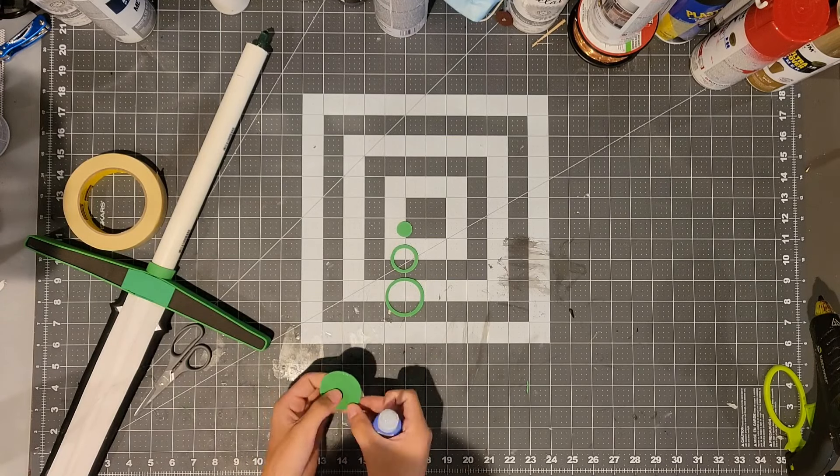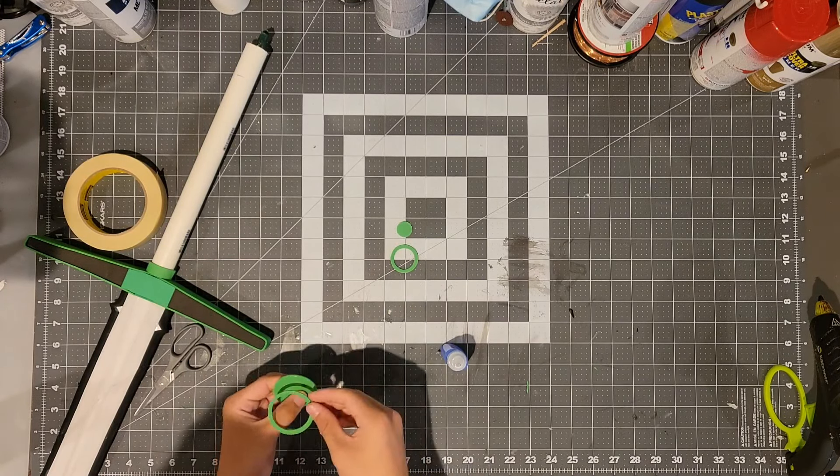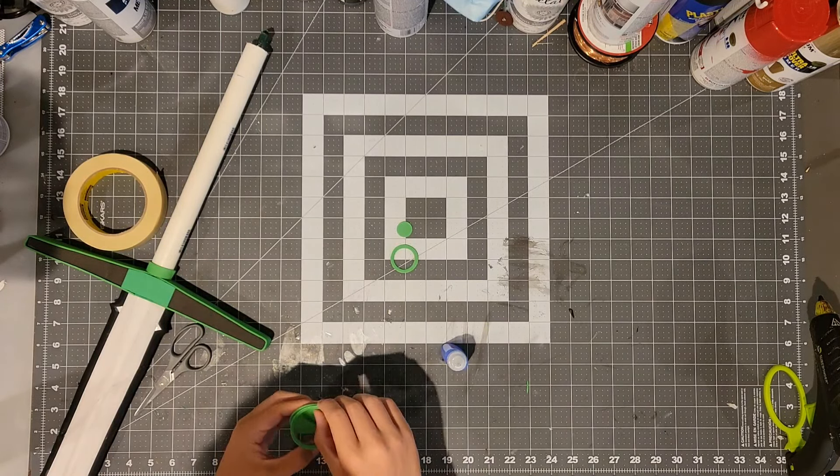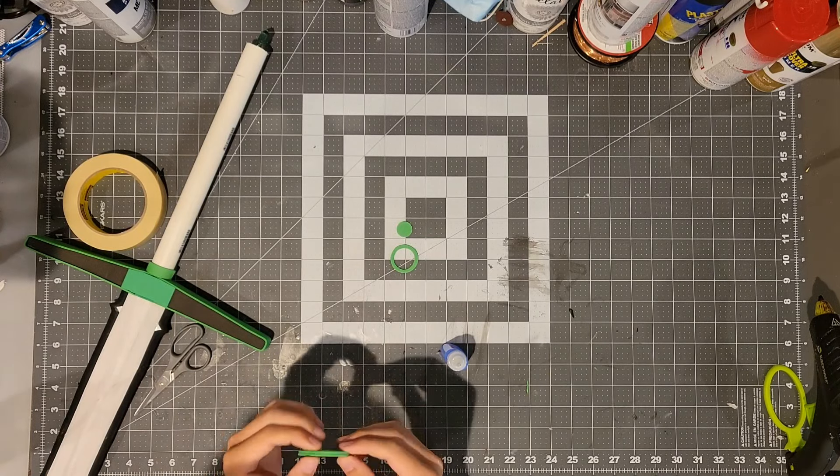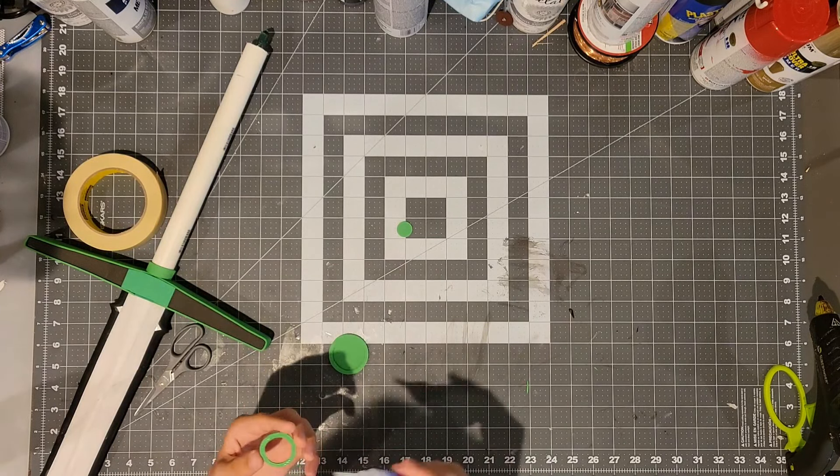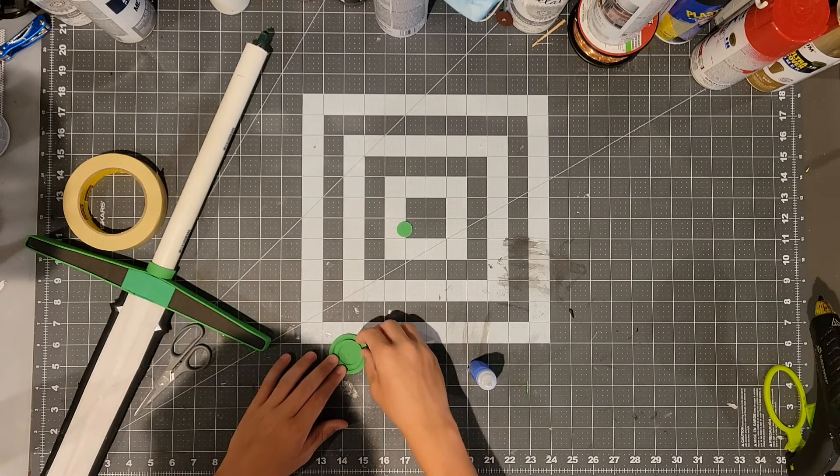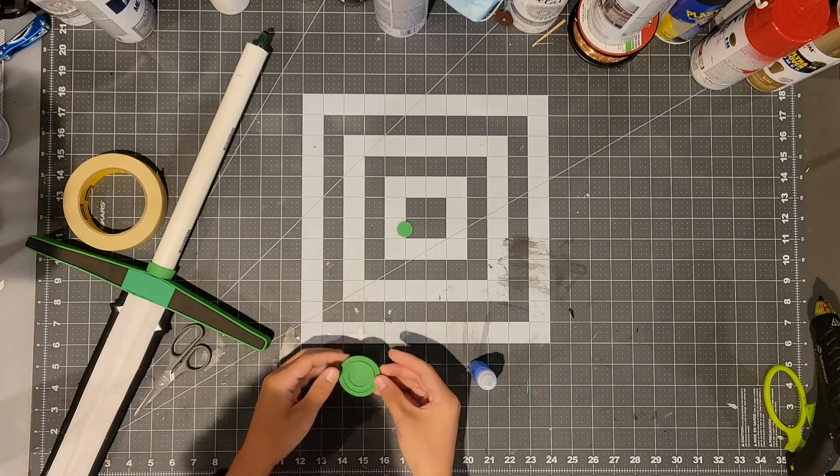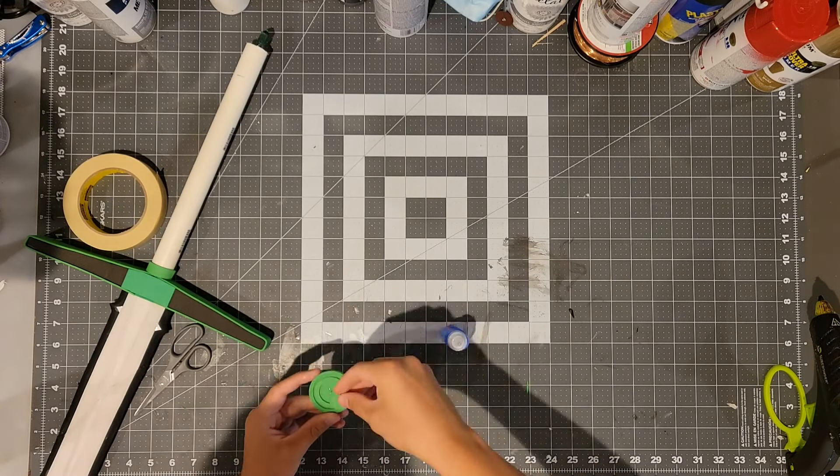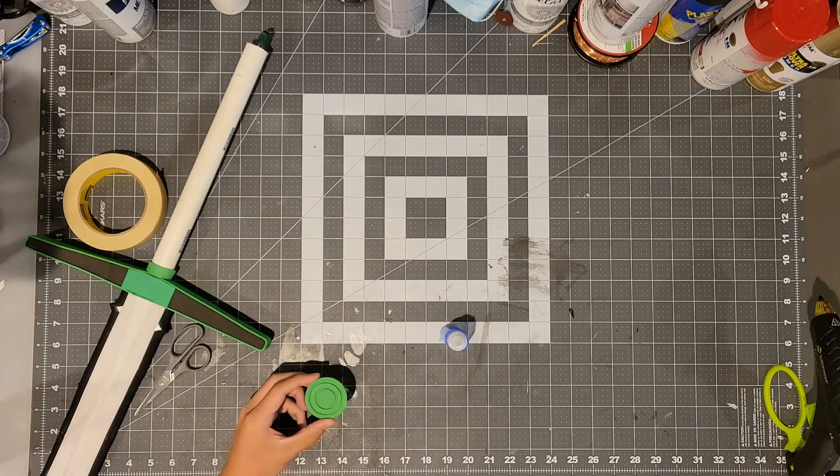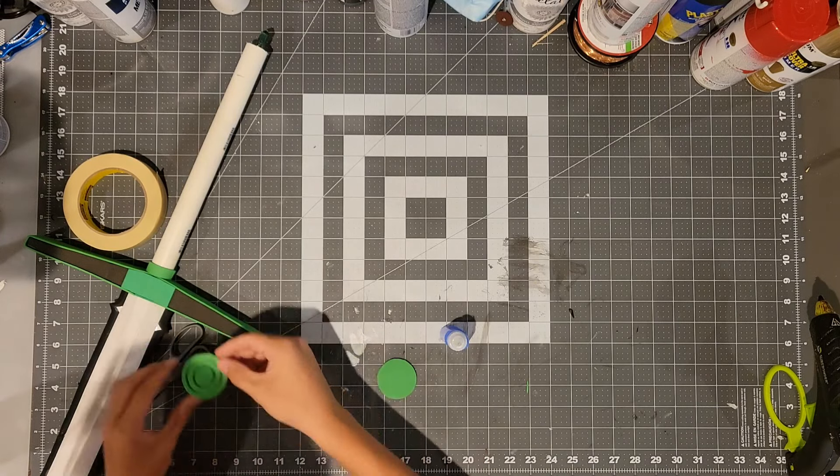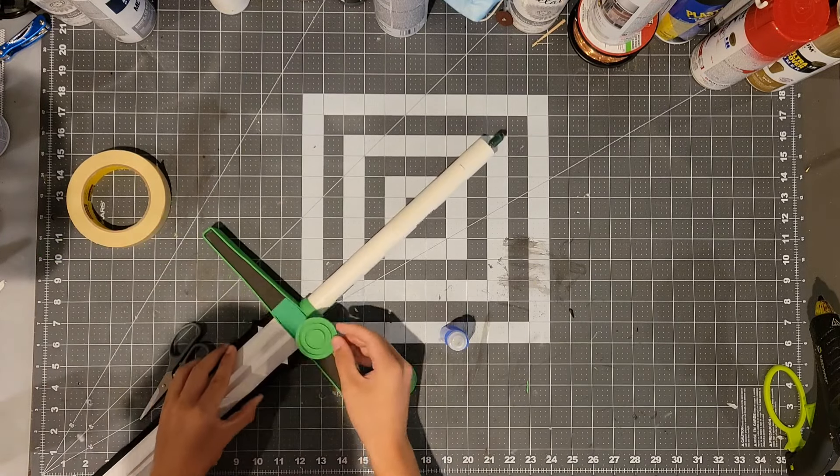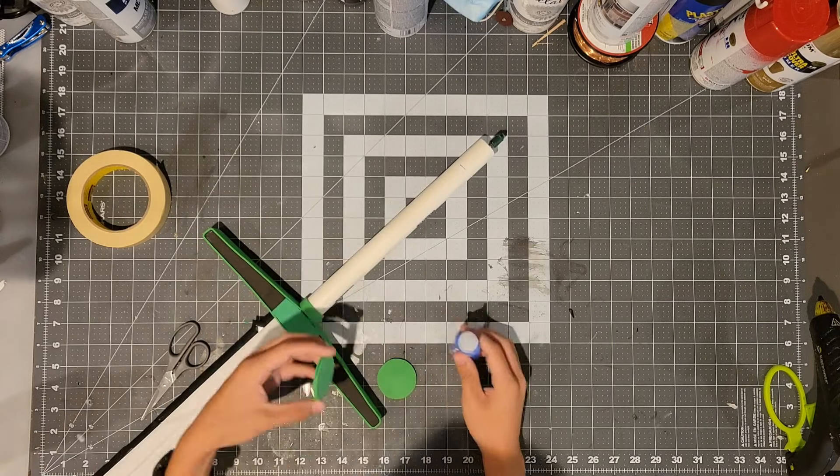Now you will need to super glue pieces 9, 10, and 11 on top of piece number eight. You will need to make this piece twice and you will need to glue one on either side of the cross guard.